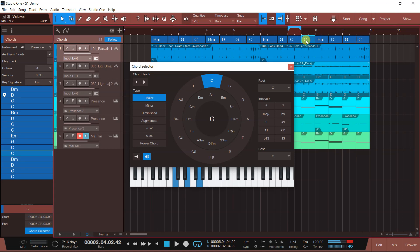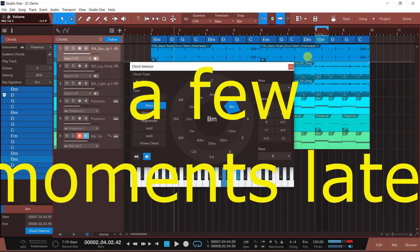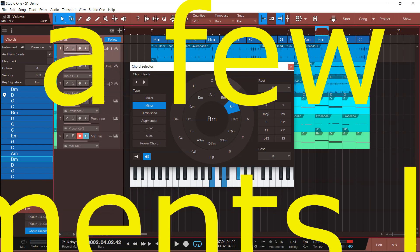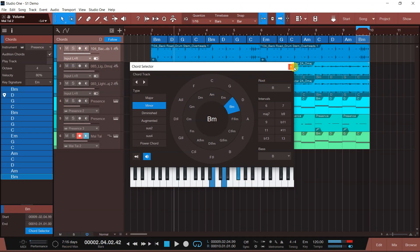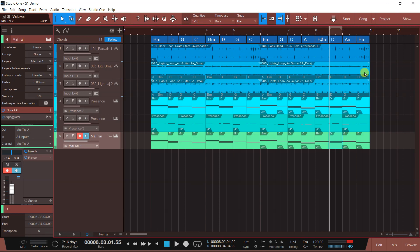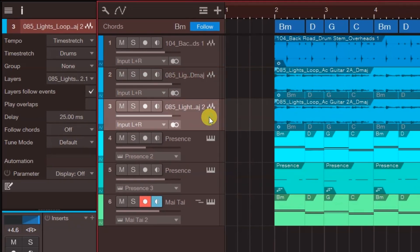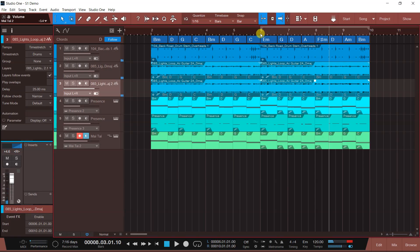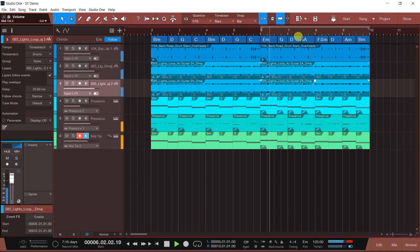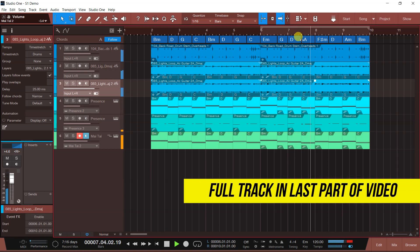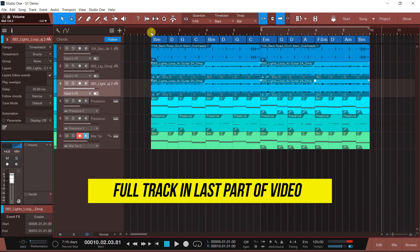D जो है इसको G करते हैं। As you can see, my guitar is following the chord changes. Let's make it work together — parallel mode. When depending on what chords I have set, it will play Em, G, D, A. This is the power of chord track. You can create almost everything with chords.